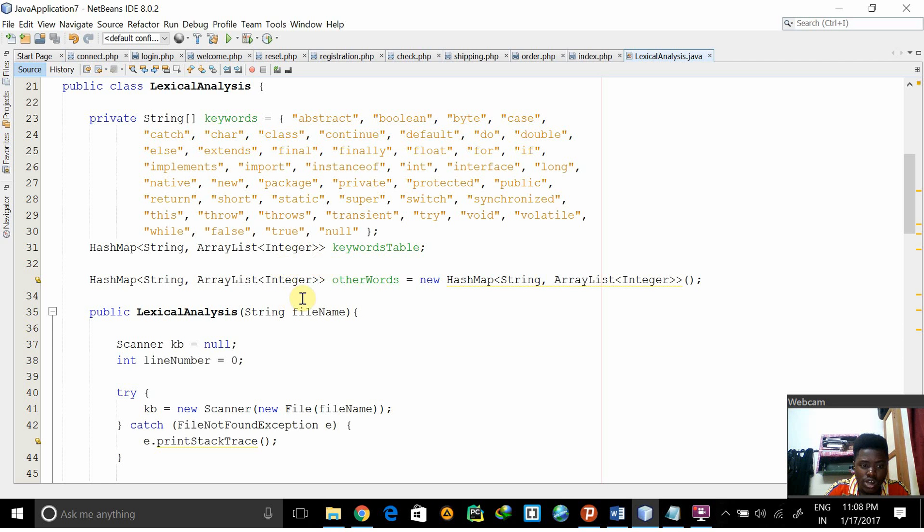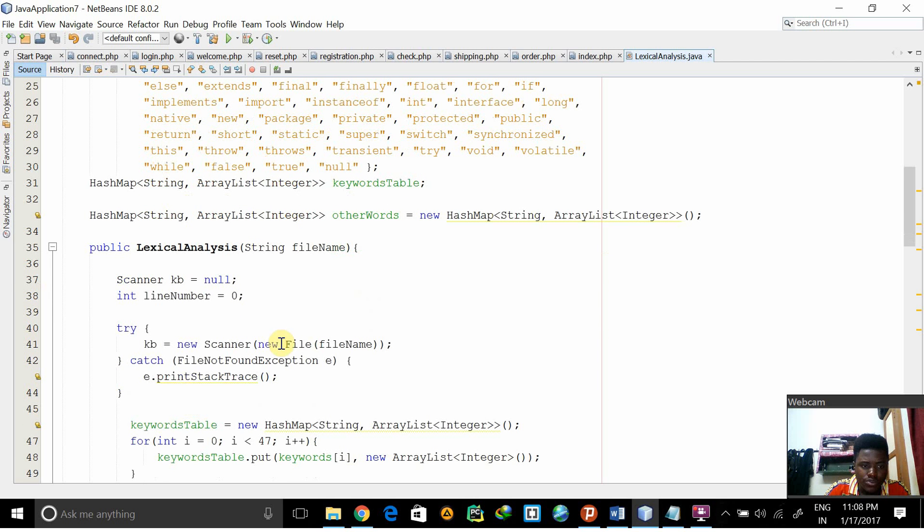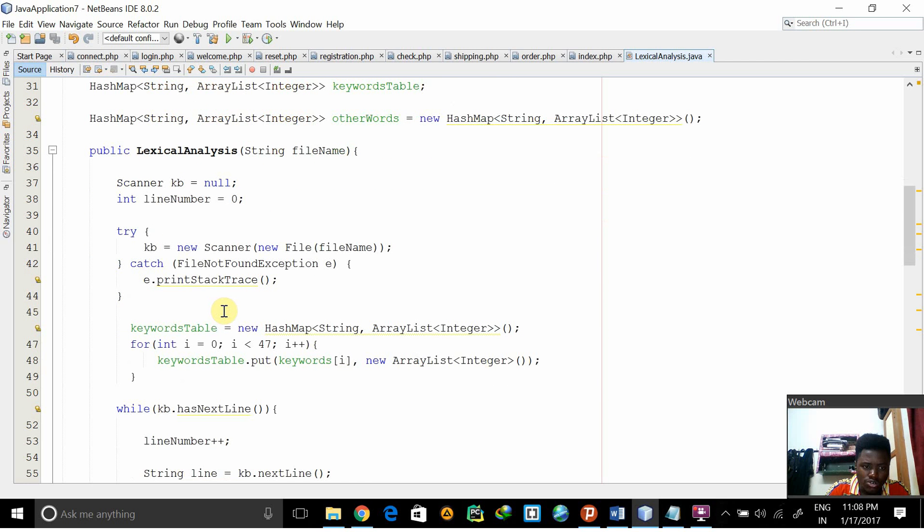We define two hash maps actually: keywordStable and otherWords. Then this scanner kb is equal to null, this is for input, keyboard input is equal to null, line number is equal to zero.